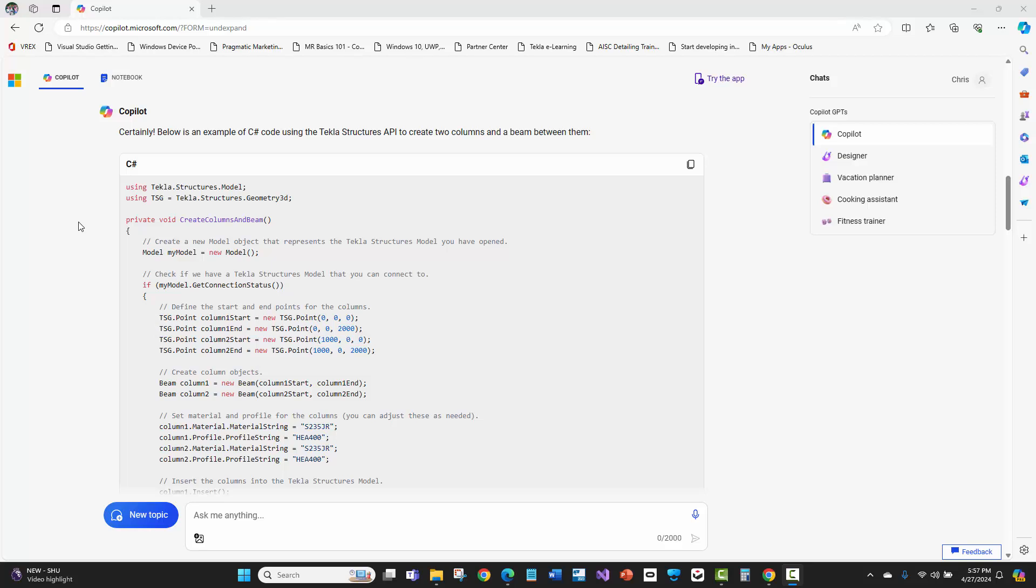Now, I noticed that the more detailed that I got, the better the code was. But what blew me away was not just that it generated some code, it's that it continued to improve the code as I talked with it. And I'm about to show you that.